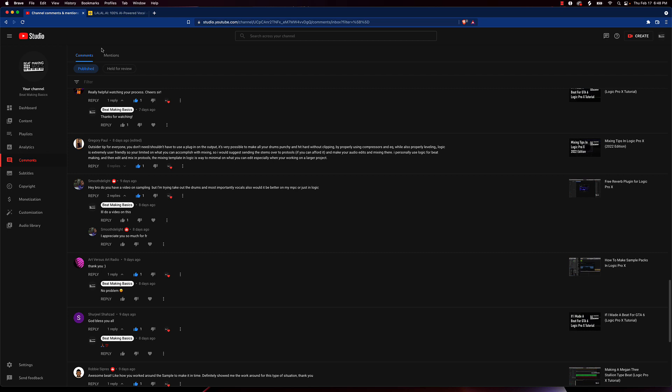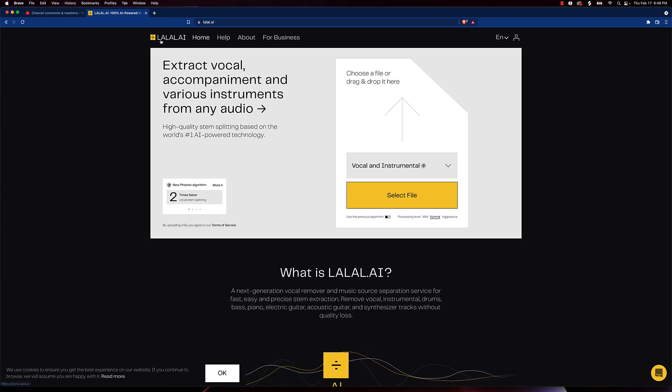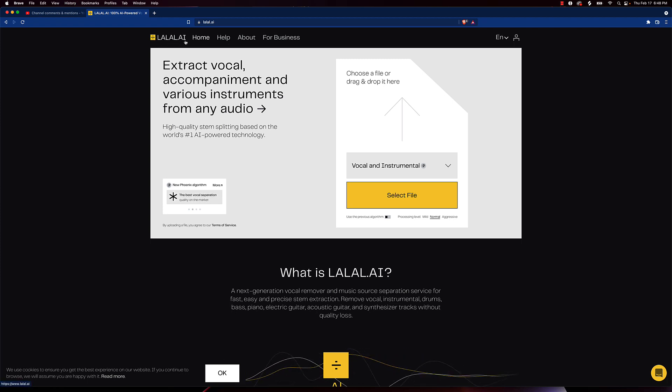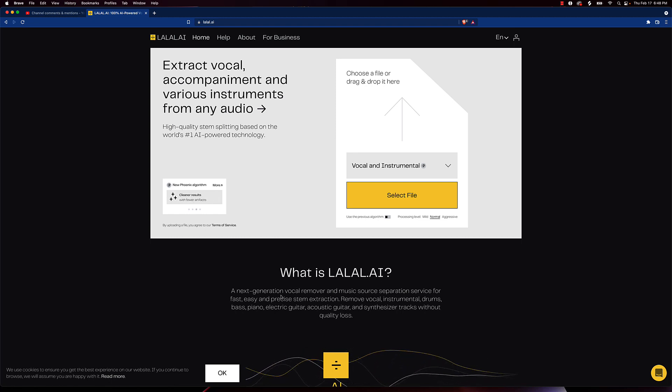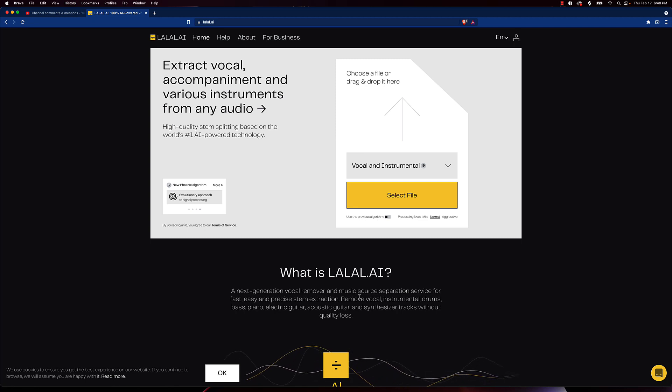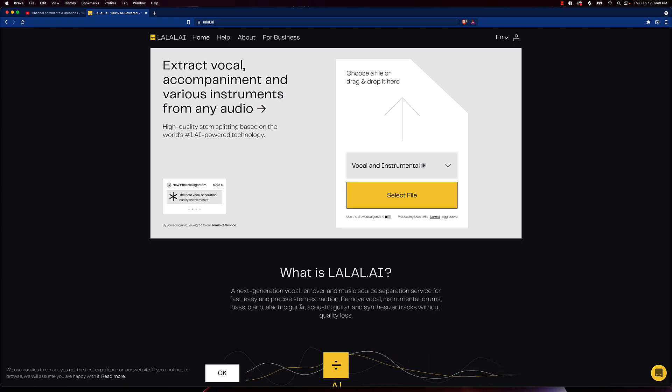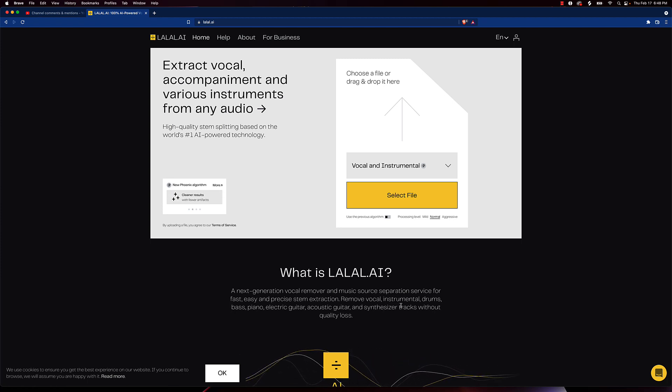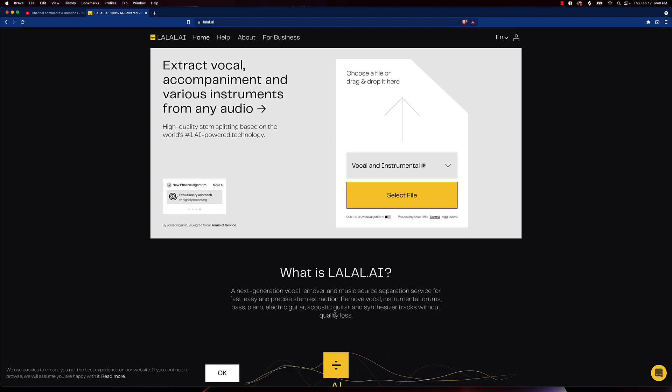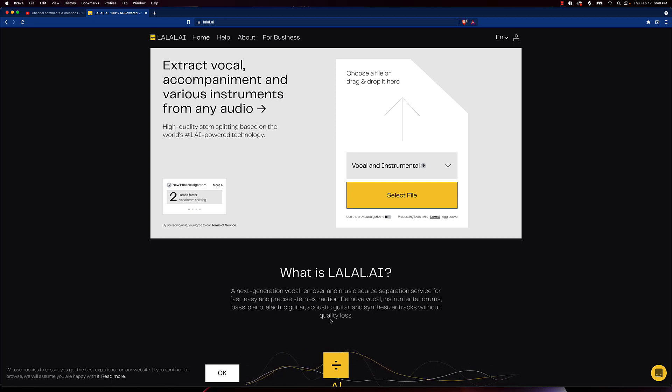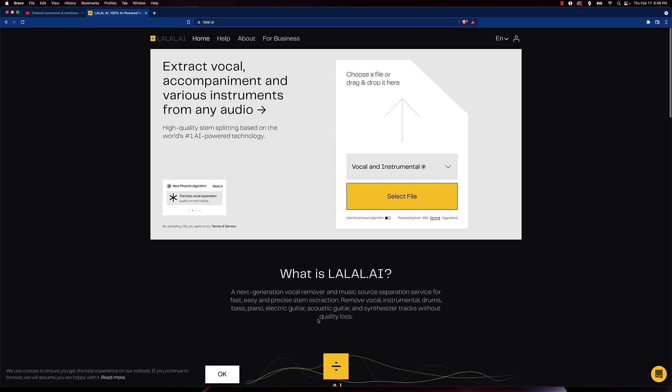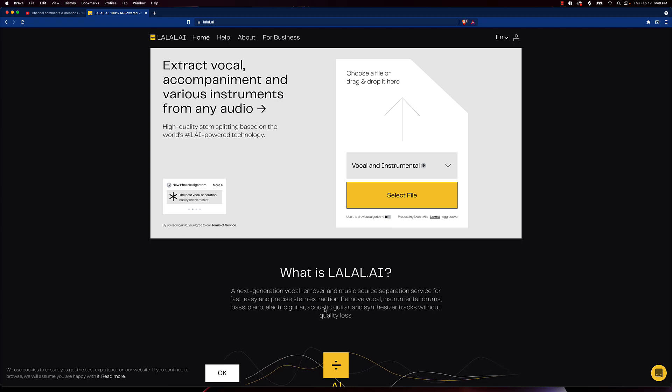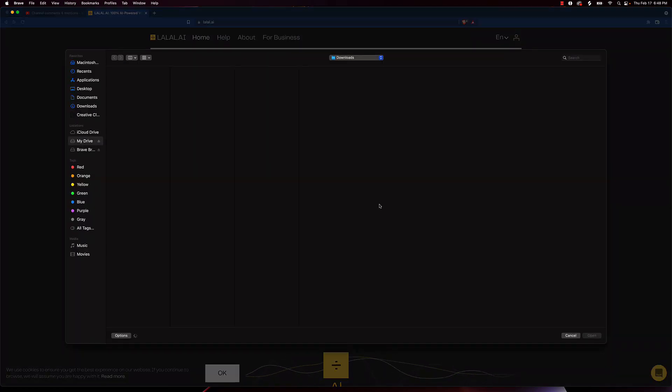I actually did a video on this previously but I'm going to go ahead and do one again. It's going to be a company that you're going to want to use. It's called L-A-L-A-L dot A-I. What is LALAL.AI? It's a next generation vocal remover and music source separation service for fast, easy, and precise stem extraction. Remove vocal, instrumental, drums, bass, piano, electric guitar, acoustic guitar, synthesizer tracks without quality loss.